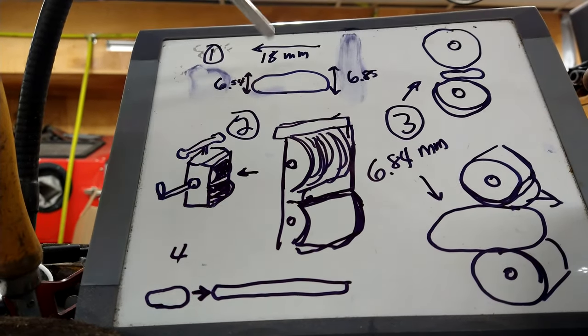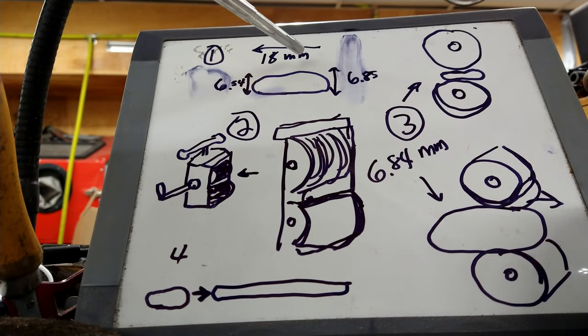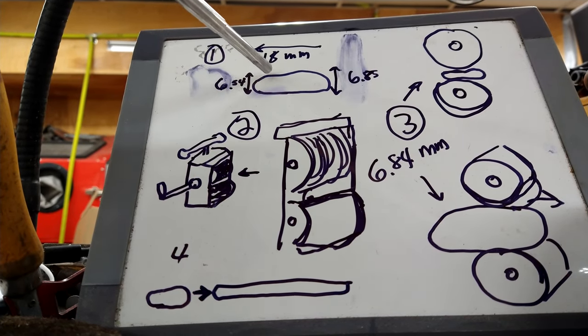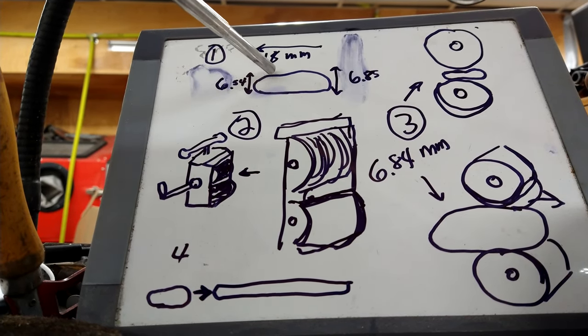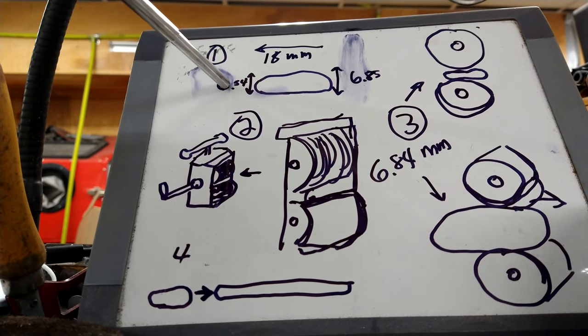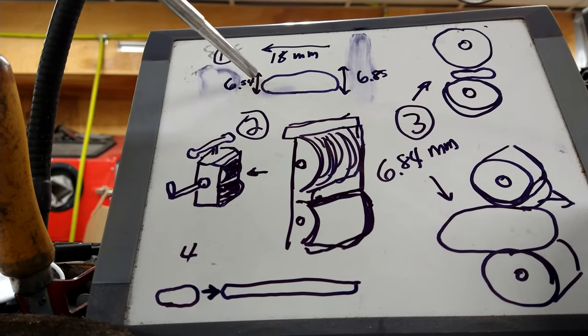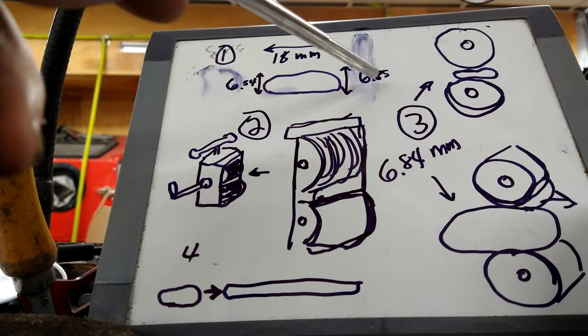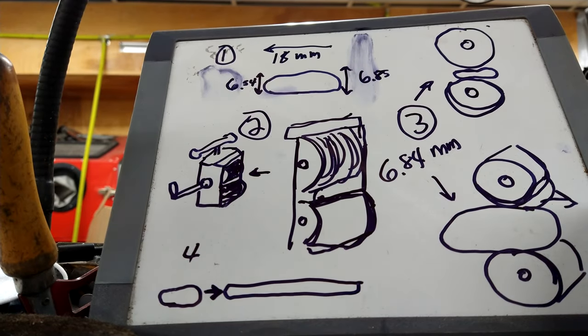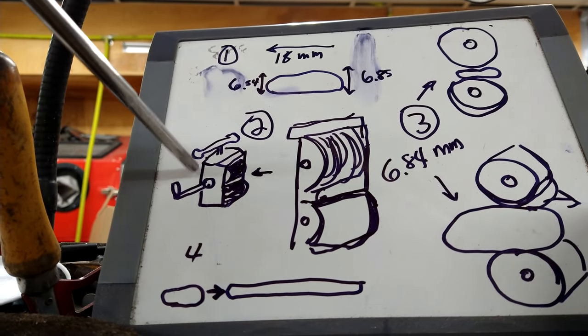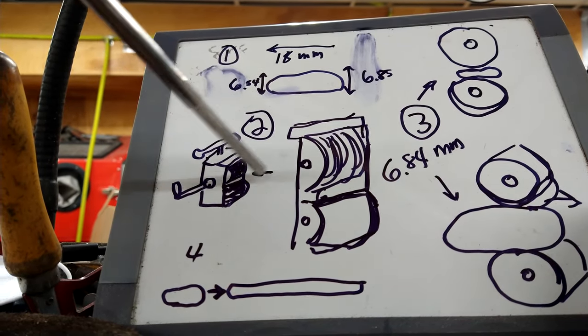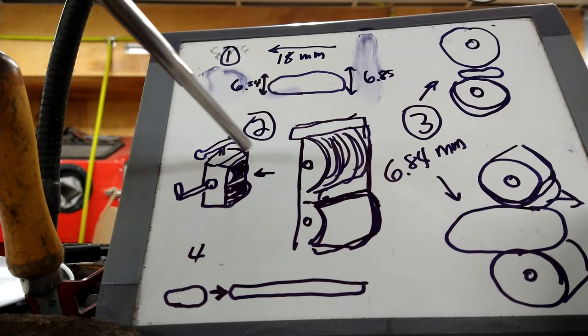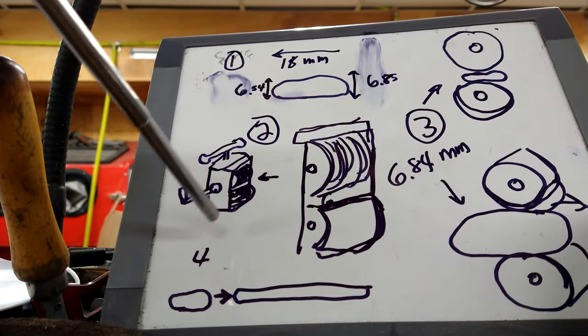That ingot is about 18 millimeters long, and at its thinnest section lengthwise, it's about 6.5 millimeters wide top to bottom. At its thickest section, it is 6.85 millimeters wide.